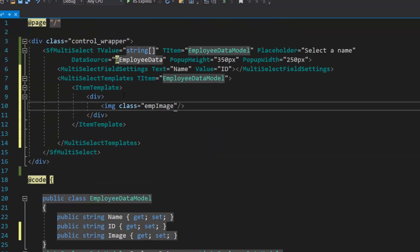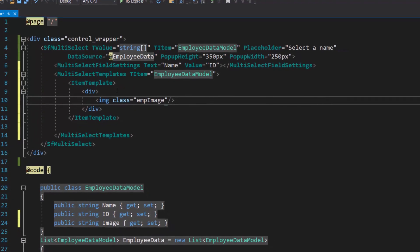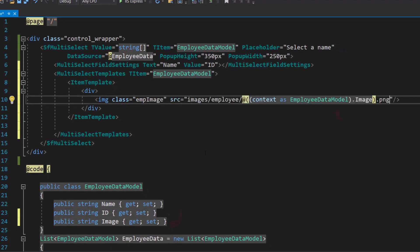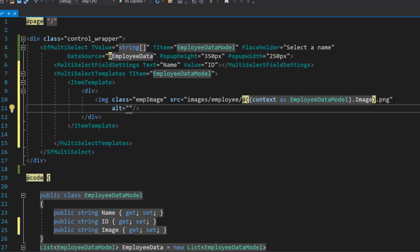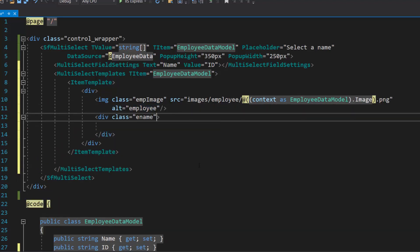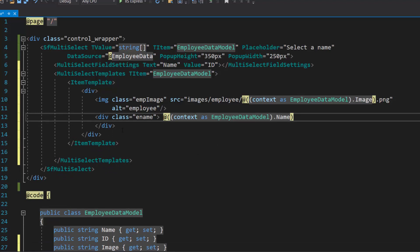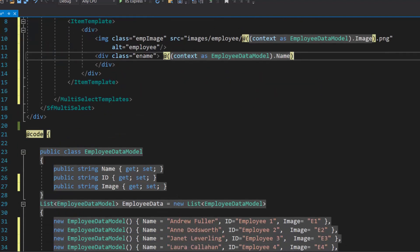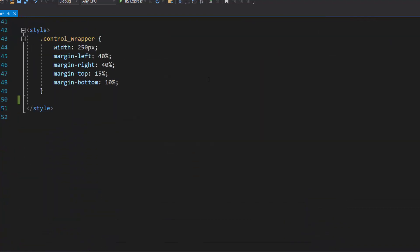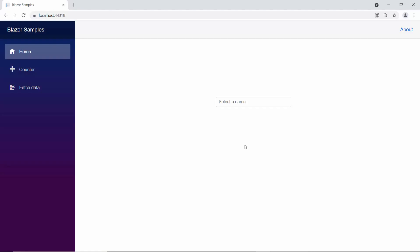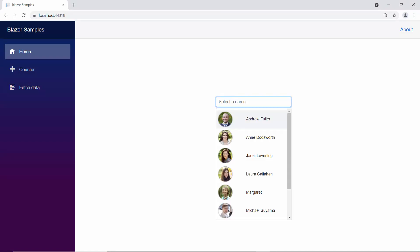To add an employee image, I will define division and image elements inside the item template section. Then, I need to add the source path for the image using the source attribute and set an alternate name for the image. Next, I will assign the name field to another division element for adding employee names. Here, I have converted the context as the employee data model class to access the data source fields inside this template section. I have also defined a few CSS styles for this item template. Now, you can see the multi-select drop-down component showing employee names and images.